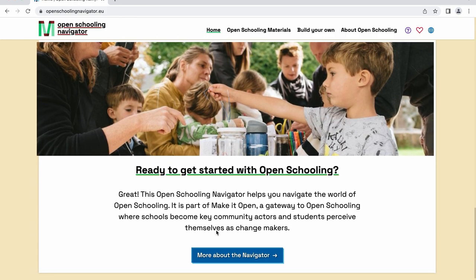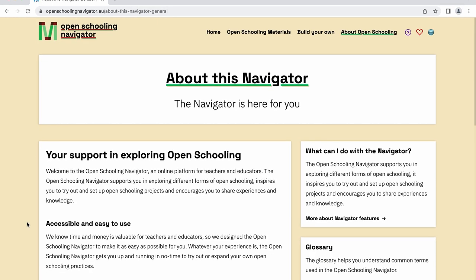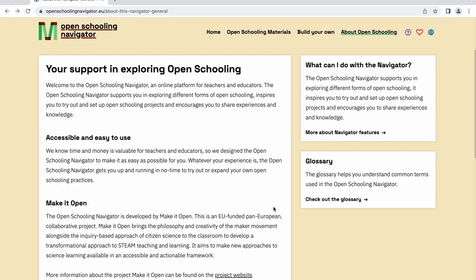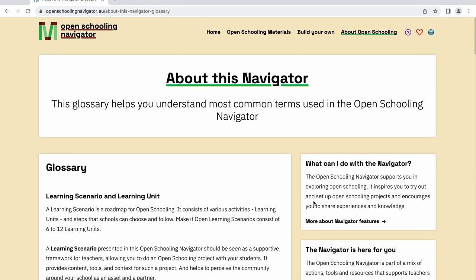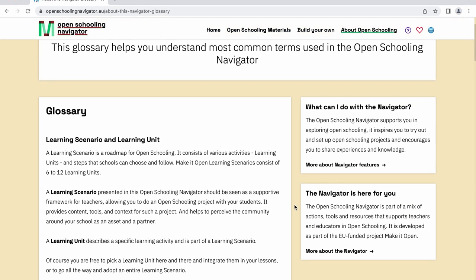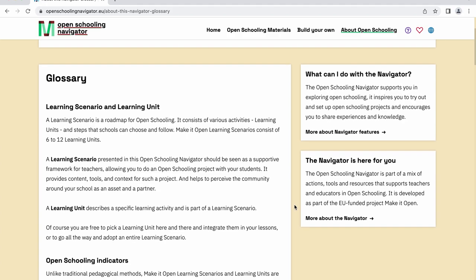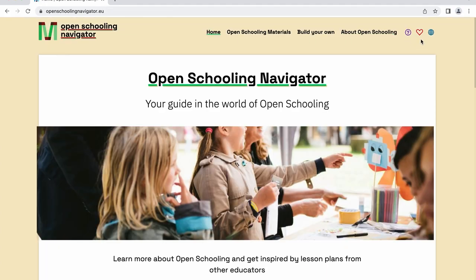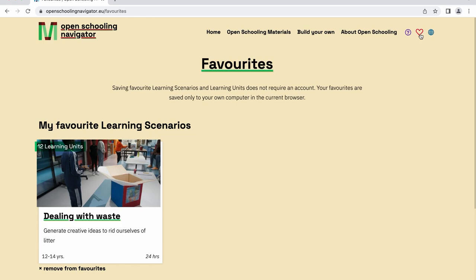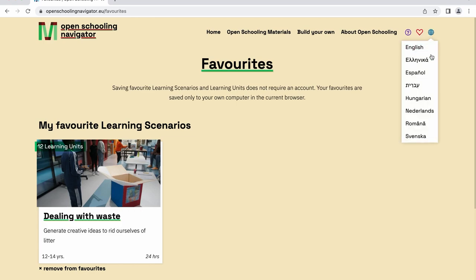For more information about this navigator, simply click the button More About the Navigator, and you'll find a glossary to understand the common terms and features used. The quick access buttons at the top of the page will take you to more information about the navigator and your favorite learning scenarios. From there, you can even change the language of the navigator.